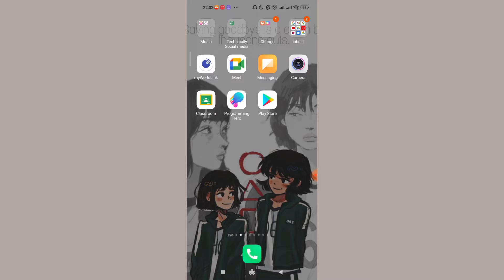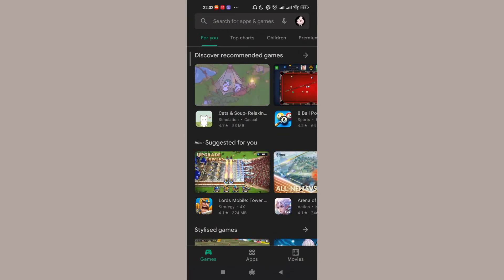Without further ado, let's move on to the video. First of all, make sure that you're connected to the internet. After you've made sure that you're connected to the internet, open up the Play Store app.